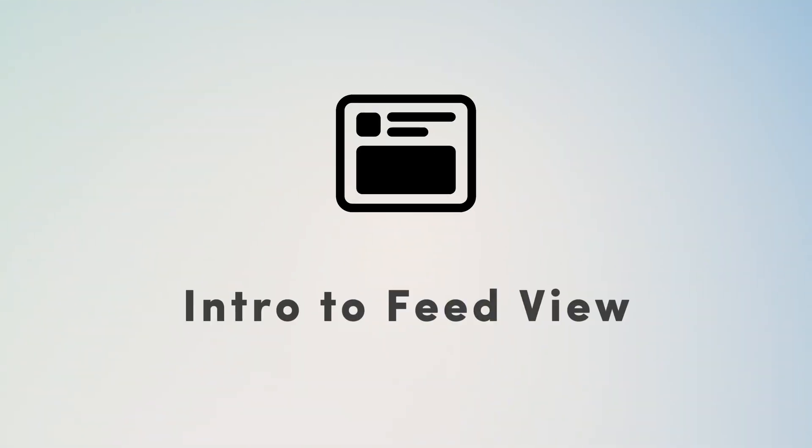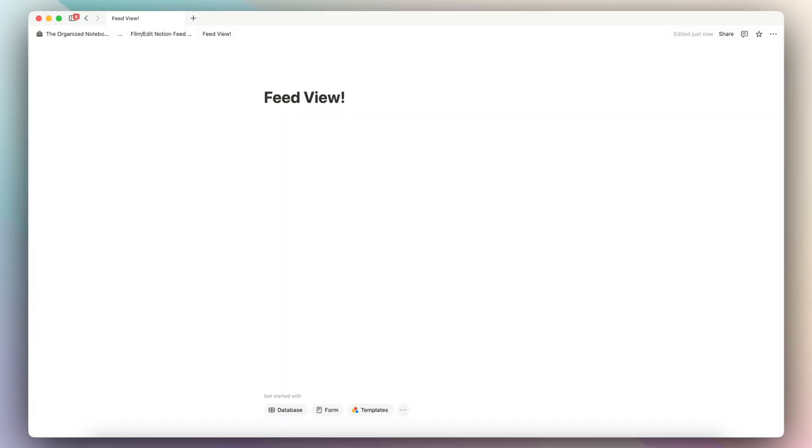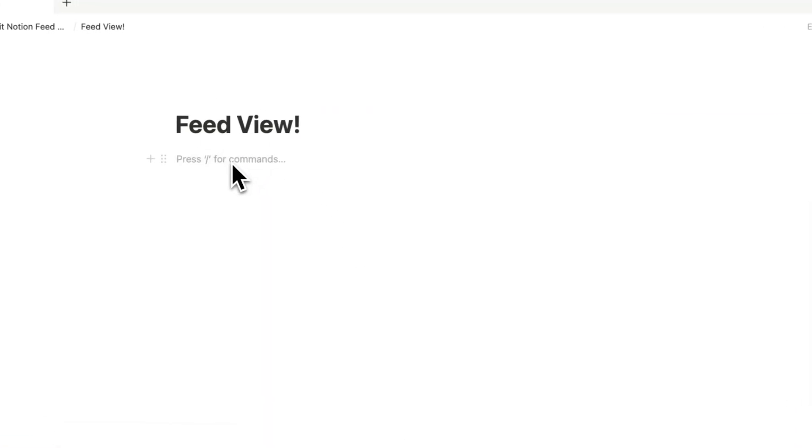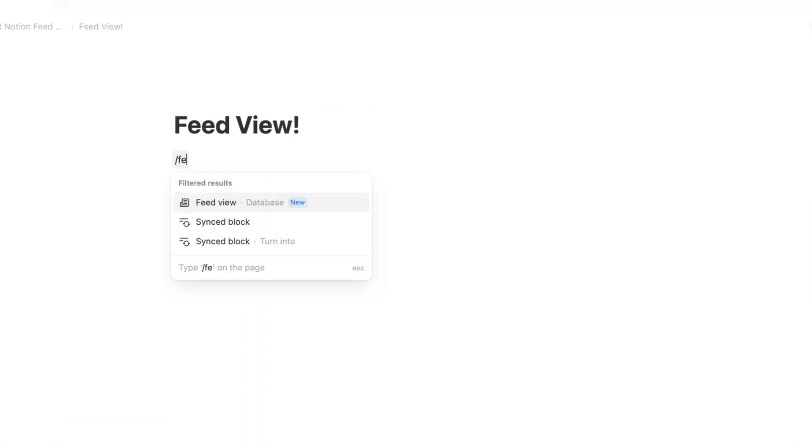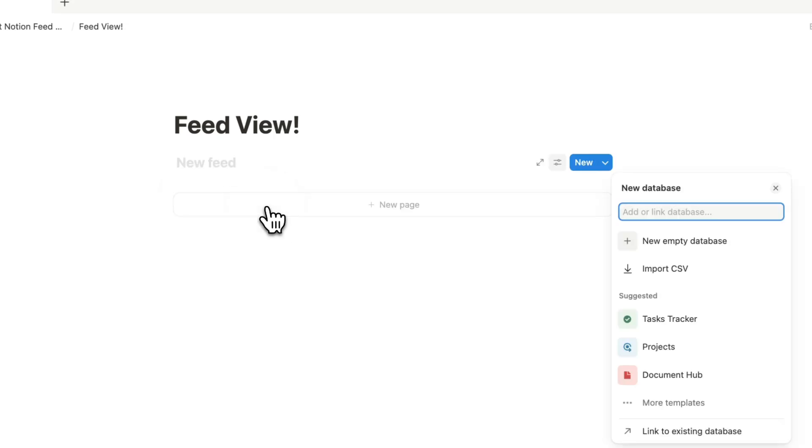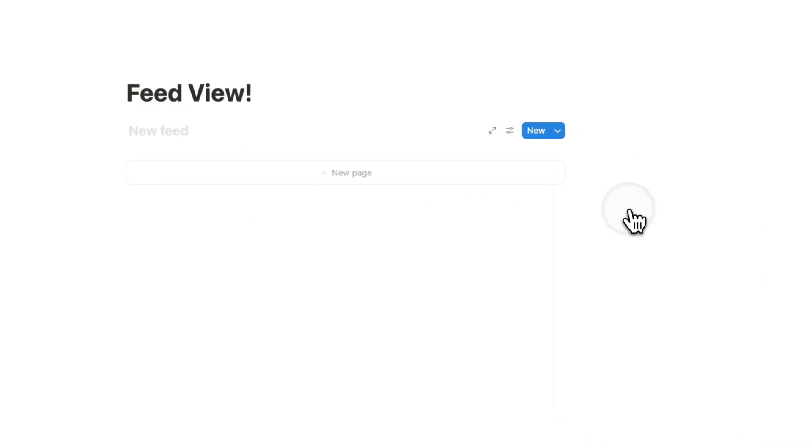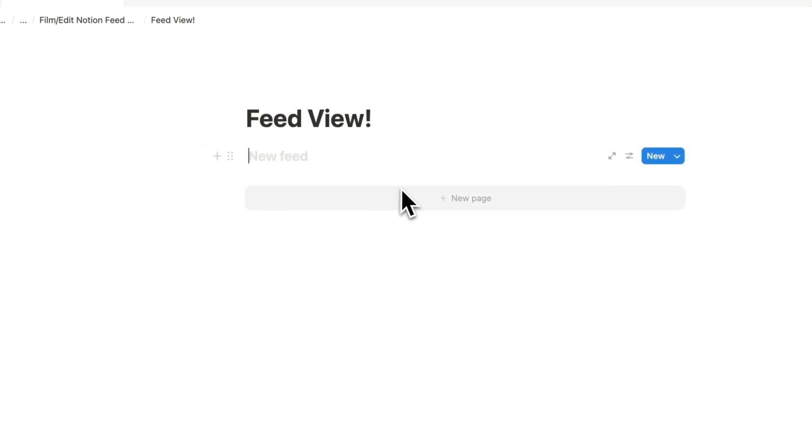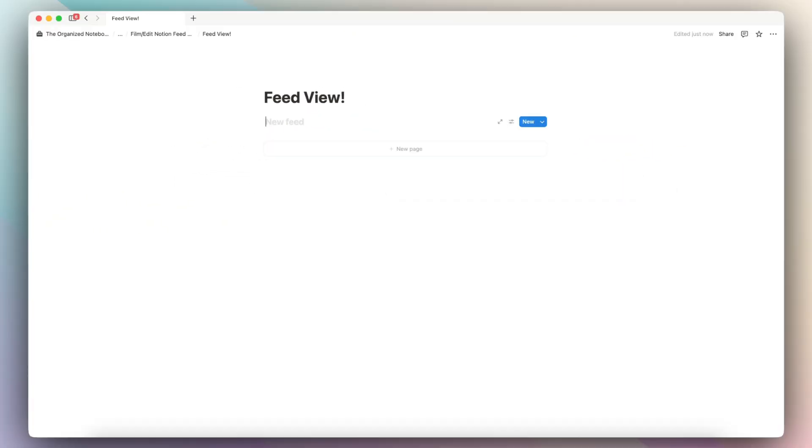Let's first go over how to add a FeedView database. To add a FeedView, it's just like any other database. You can type slash feed and then you can simply add that database in plus new empty database. And it's going to look something like this.